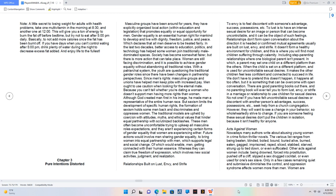The traditional models are upheld by coercion with attitudes, myths, and ethical values that hinder equal partnership with scrutinized backlashes. These men often become uncomfortable trying to upkeep all masculine roles' expectations and actions, and they aren't experiencing certain forms of gender equality that women are experiencing either. Future actions would involve men sharing gender equality to bring women into equal partnership with men, which supports legal and social change, enabling men to get connected with their human essence. They can claim true freedom of expression which involves new social activities, judgment, and realization.